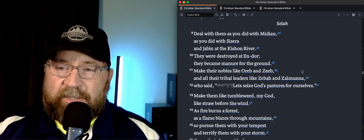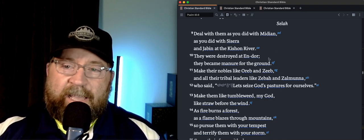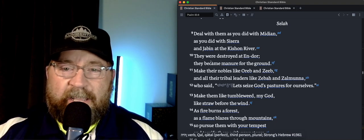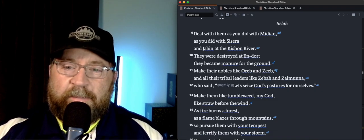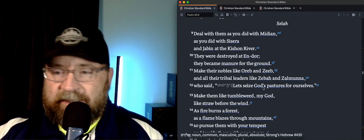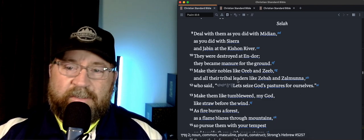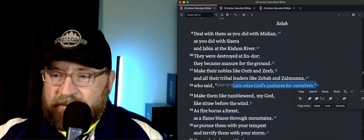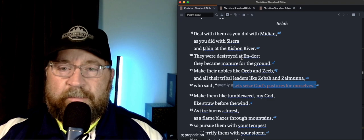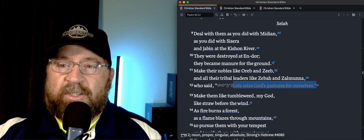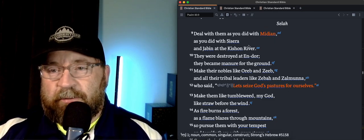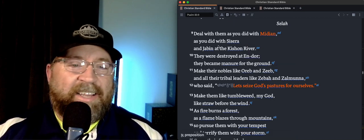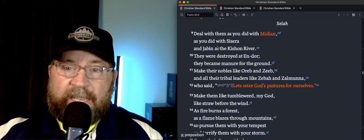Deal with them as you did with Midian and as you did with Sisera and Jabin at the Kishon river. They were destroyed at Endor and became manure for the ground. Make their nobles like Oreb and Zeb and all their tribal leaders like Zeba and Zalmunna who said, let's seize God's pastures for ourselves. So anytime you're trying to take God's stuff for yourself, that's also a bad plan. And so dealing with them as you did with Midian should hearken our minds back to a guy whose name actually rhymes with Midian. His name is Gideon and how he helped defeat the Midianites.